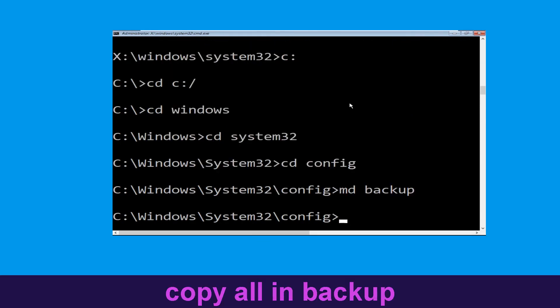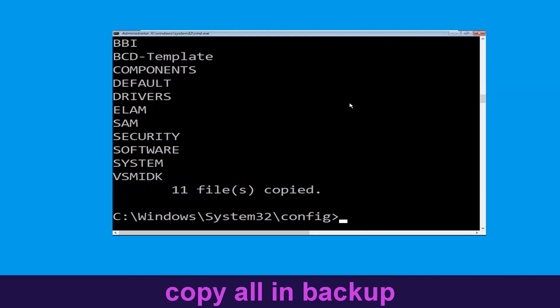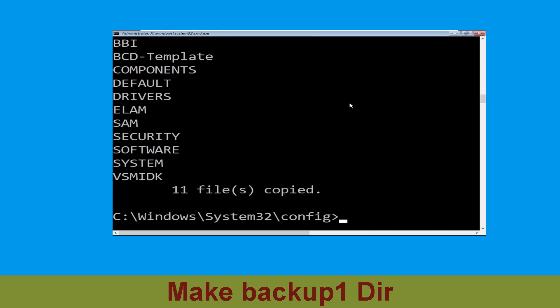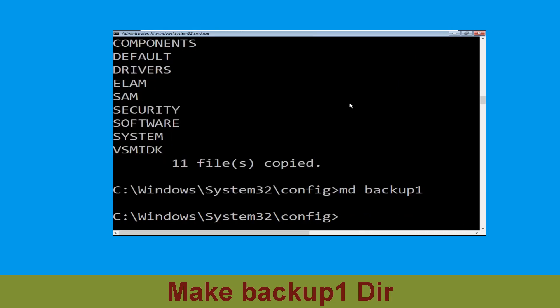Now execute this command: type copy *.* backup and simply hit enter. Now execute the command md backup1 and simply hit enter.